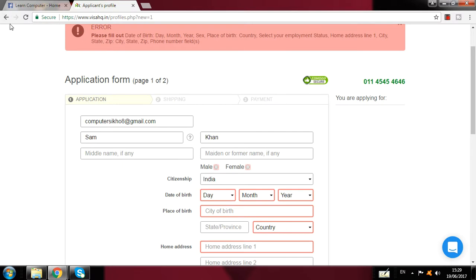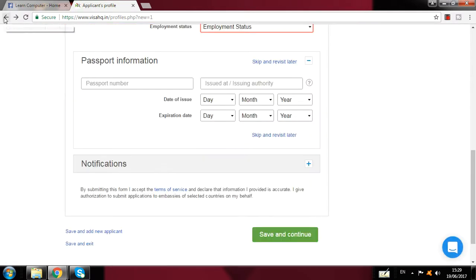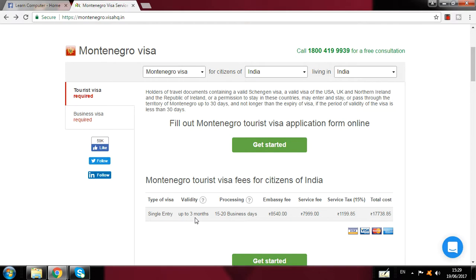For shipping and payment, you can pay by Mastercard or Visa card for the visa charges. You can see the fees here — single entry, three months, processing time 15 to 20 days, embassy fee, service fee, service tax — total cost: 17,738 Indian rupees.